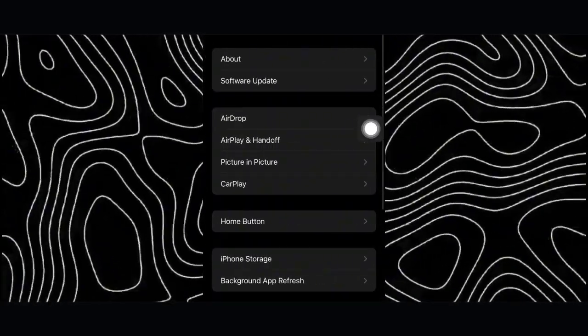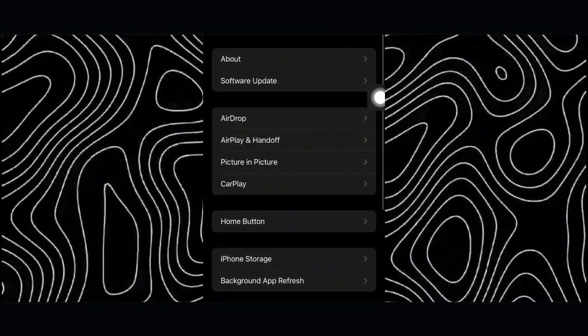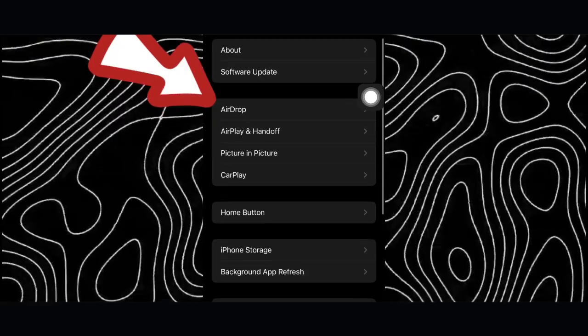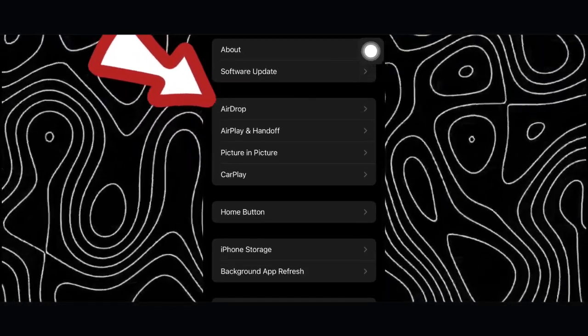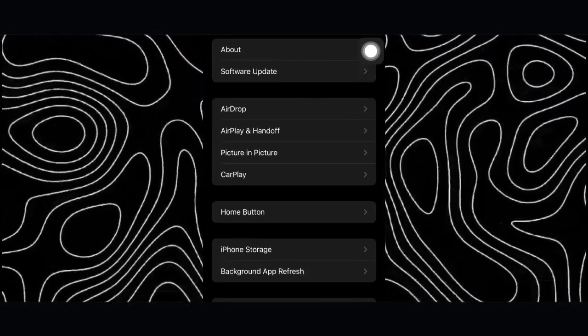This video will show you how to use AirDrop and adjust the settings.